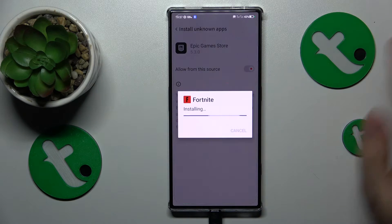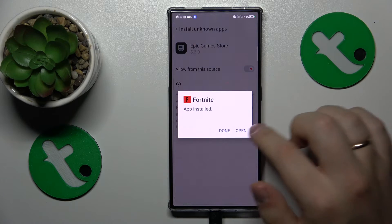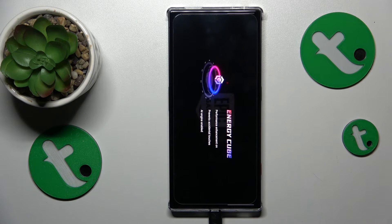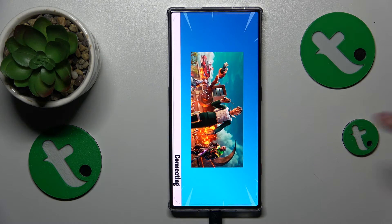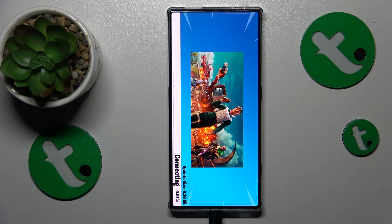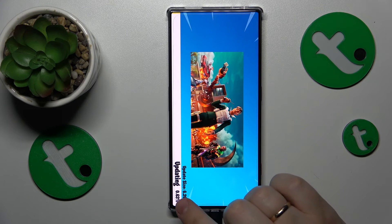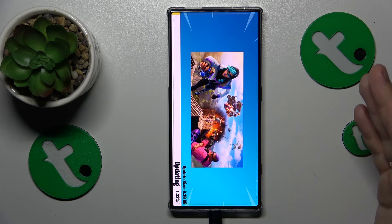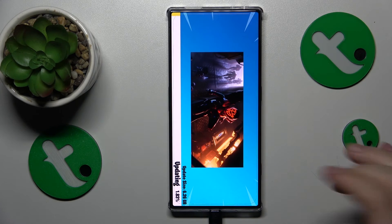Then tap the install button at the dialog window to finally install the Fortnite game, and then you can go ahead and launch it. The only thing separating you from playing directly is an update it needs to download before you can access the game — it's 6.26 gigabytes in size, so be patient. Once everything is downloaded, you'll finally be able to start playing Fortnite.